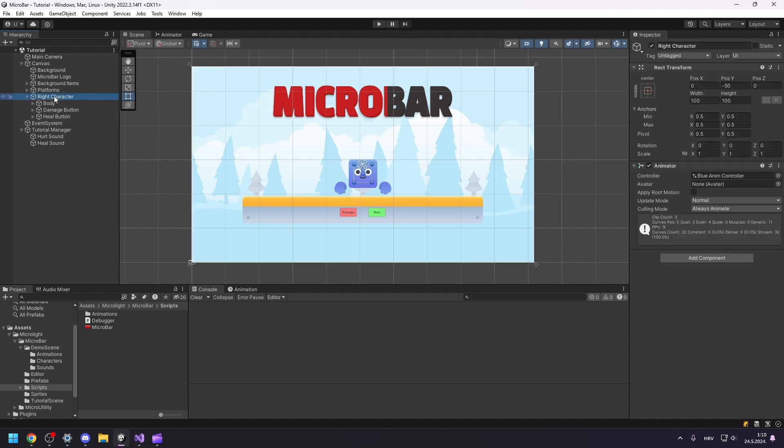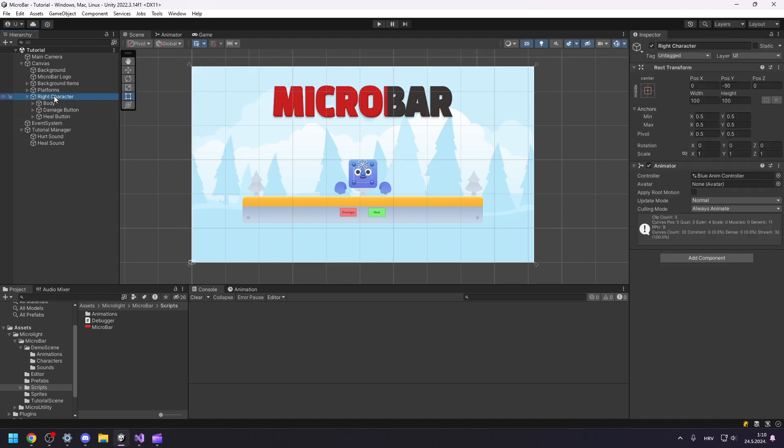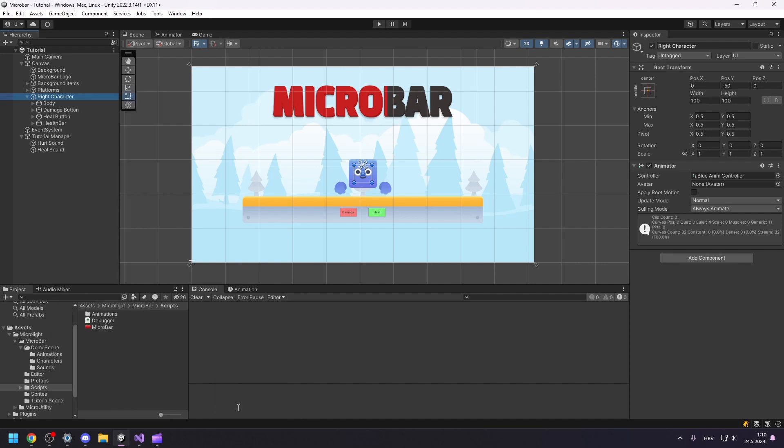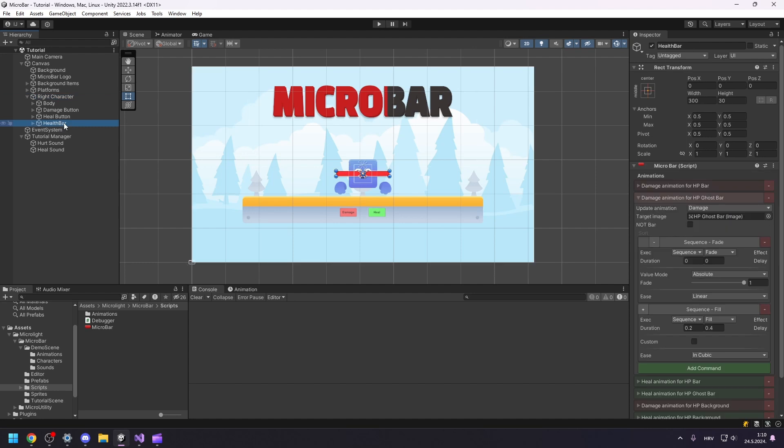I got our character selected and I will just add a health bar to him. Navigate by right-clicking, selecting MicroLite, MicroBar, and then choosing one of the preset health bars bundled with MicroBar. The punch health bar seems like a good choice. But it looks like our health bar is not positioned properly. Let's fix that.